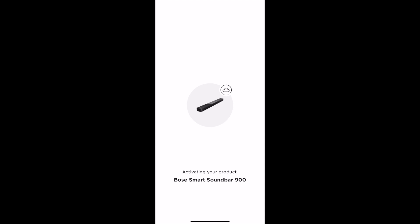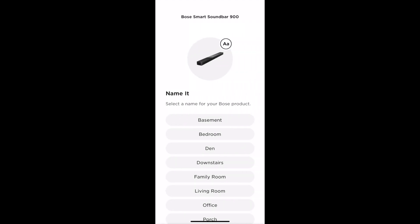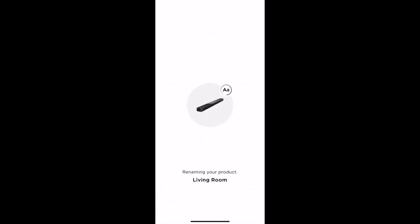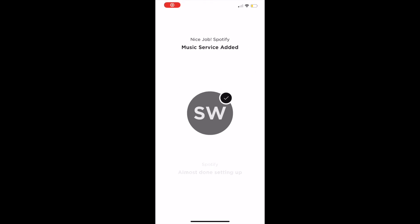You can also use this soundbar via Wi-Fi, as I showed I was connecting to. You can stream via Bluetooth if you need to, or Apple AirPlay.